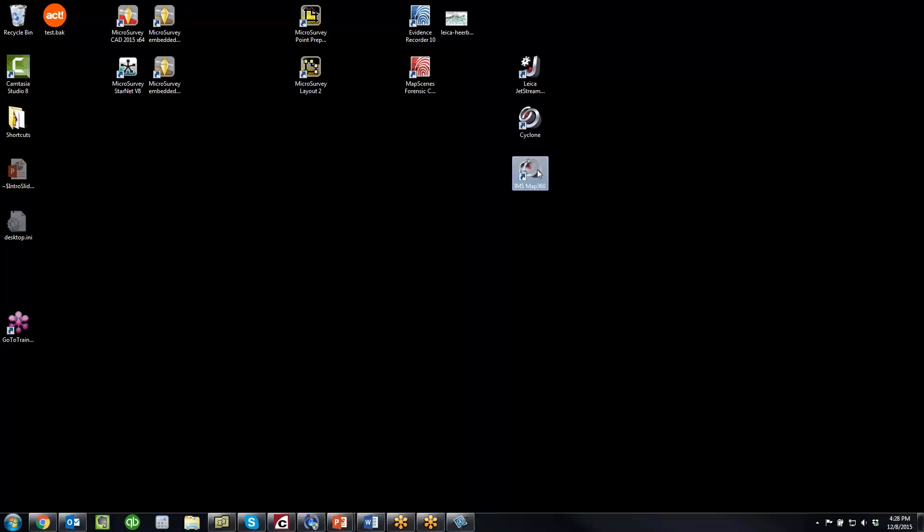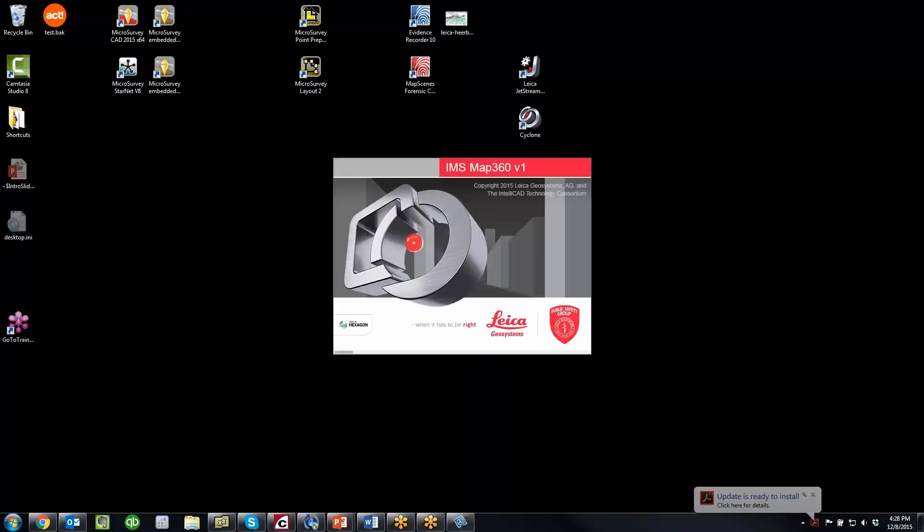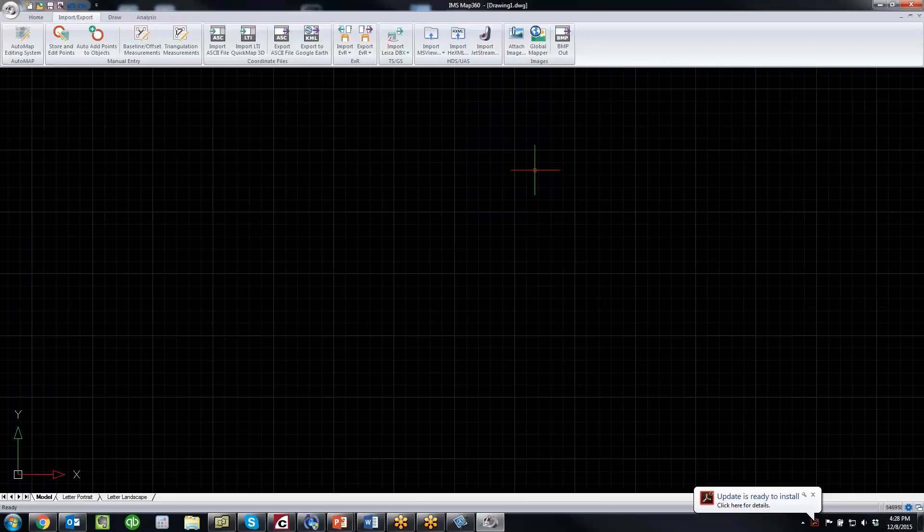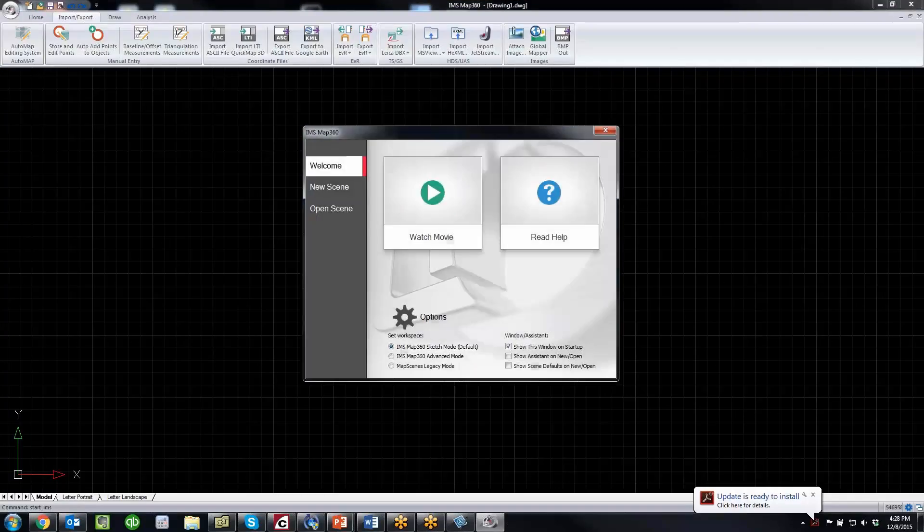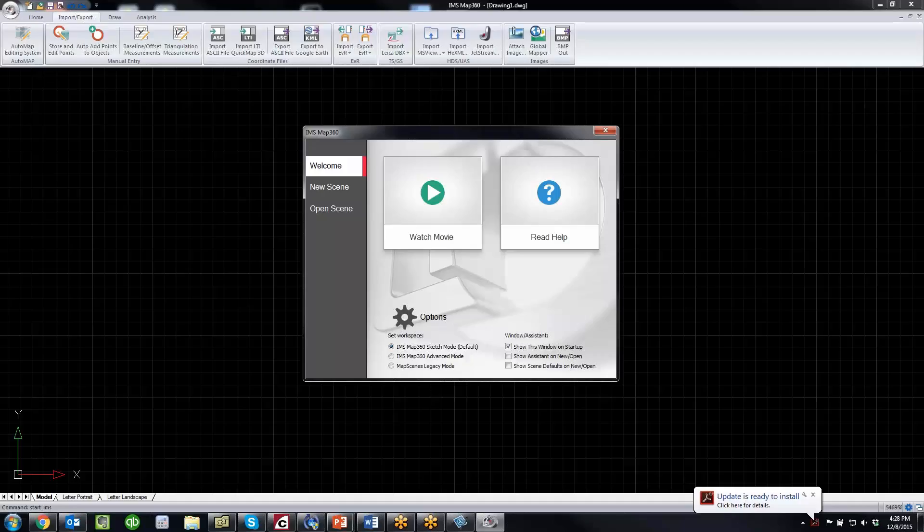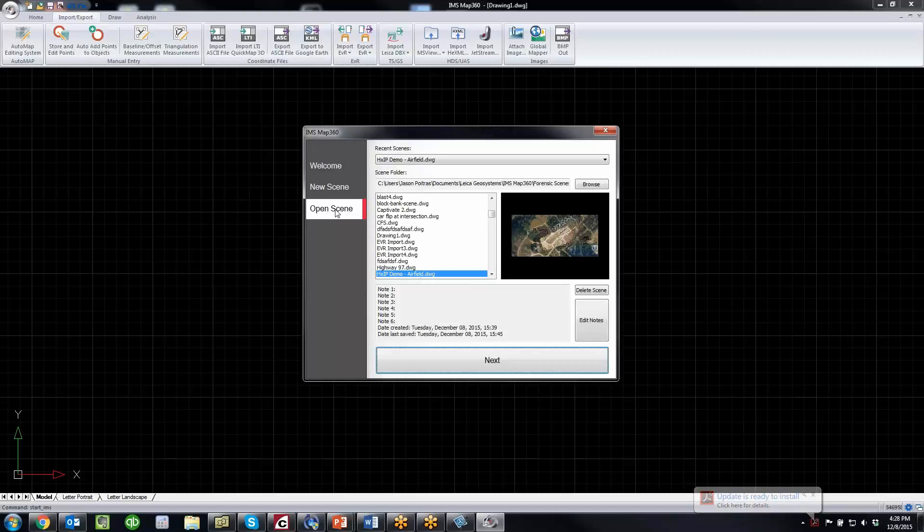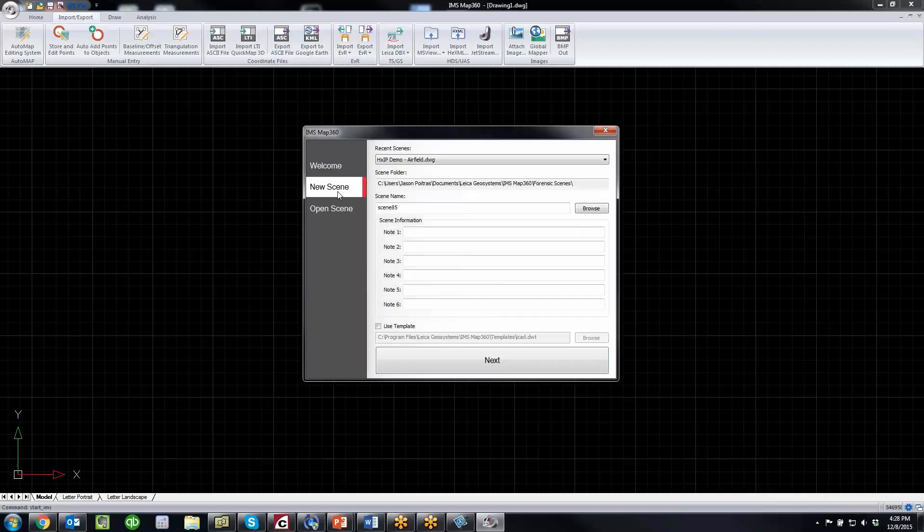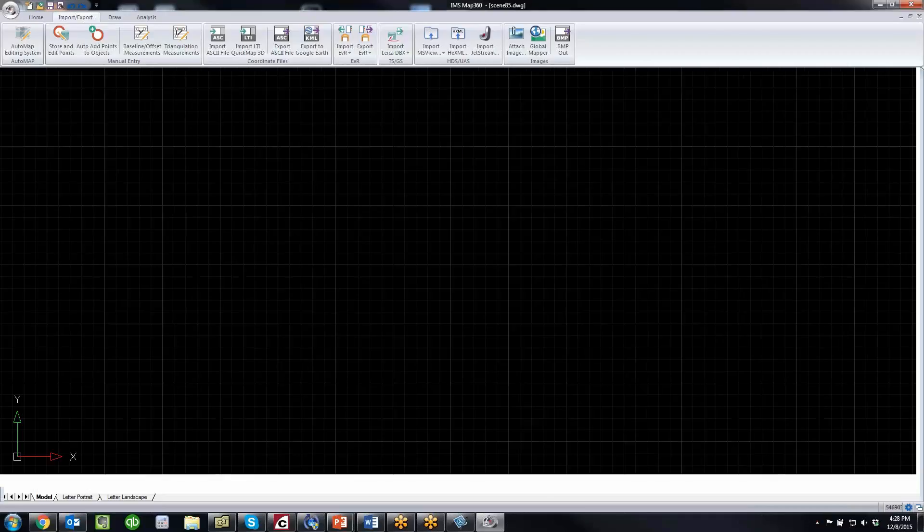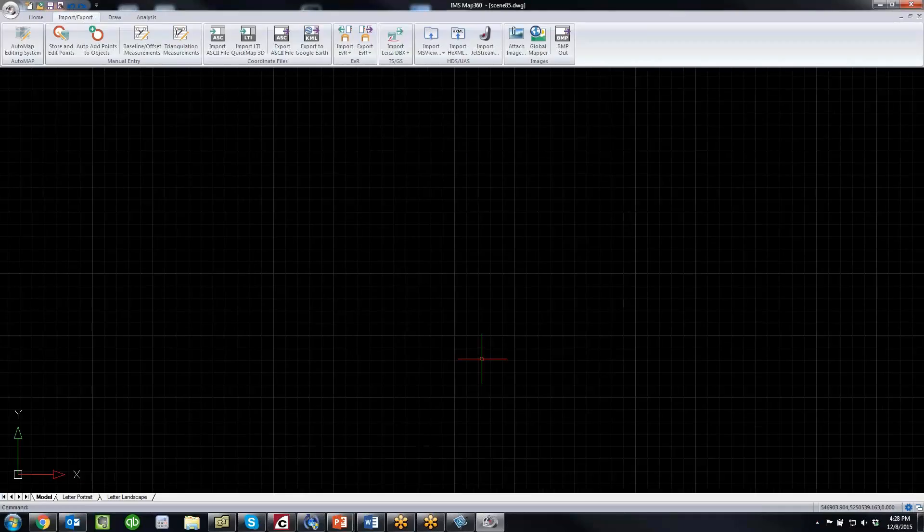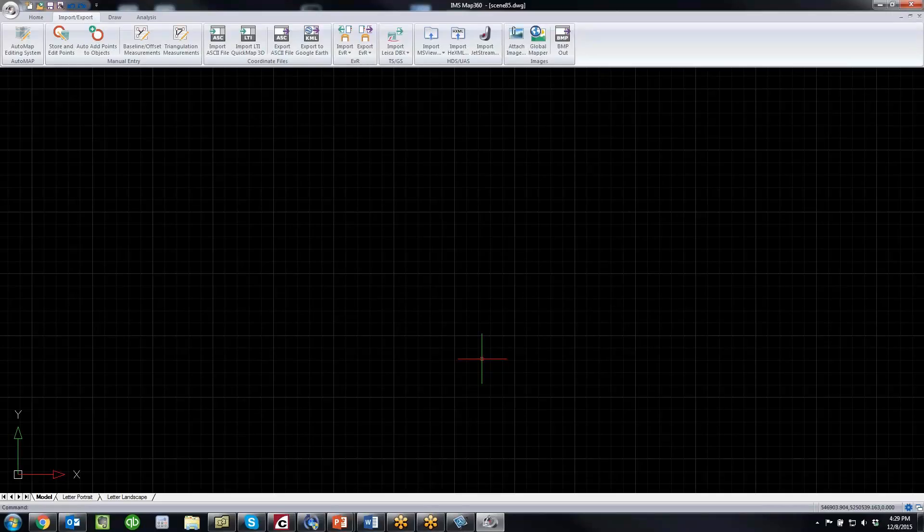I'm going to start IMS Map 360, and you'll see the program starts up fairly quickly. First screen you see is basically just a startup dialog that lets you create a new scene or open an existing scene. I'm going to create a new scene, and you can see with just a few clicks you're able to quickly start the program and get started.